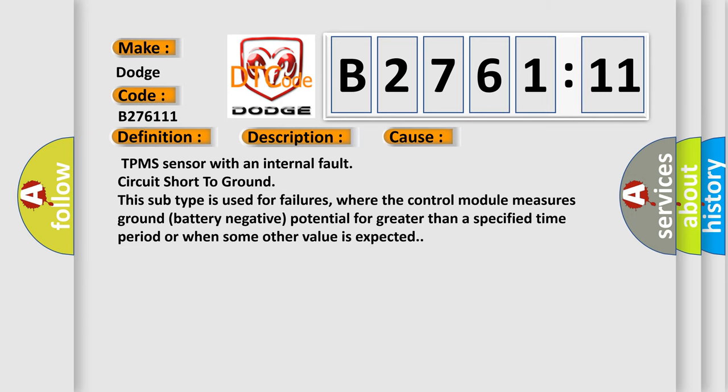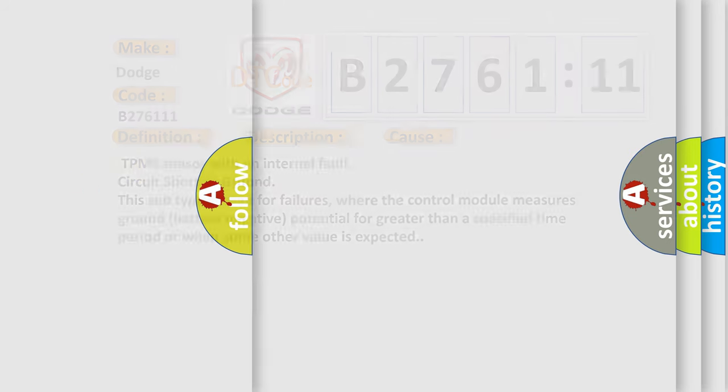This diagnostic error occurs most often in these cases: TPMS sensor with an internal fault, circuit short to ground. This subtype is used for failures where the control module measures ground battery negative potential for greater than a specified time period or when some other value is expected.